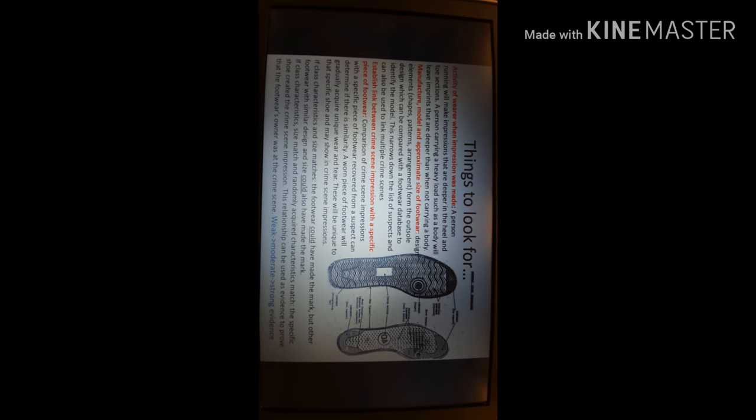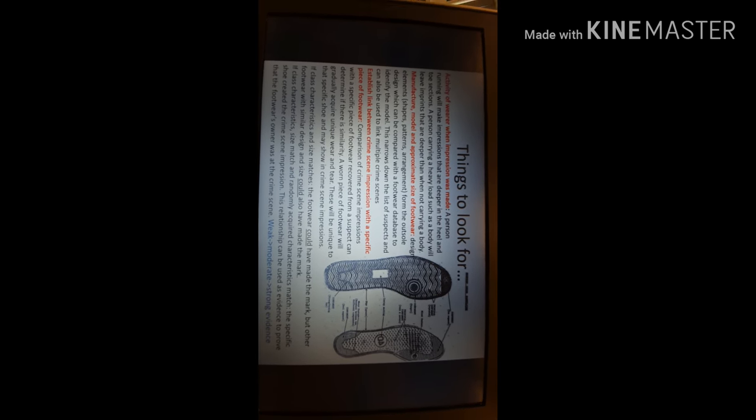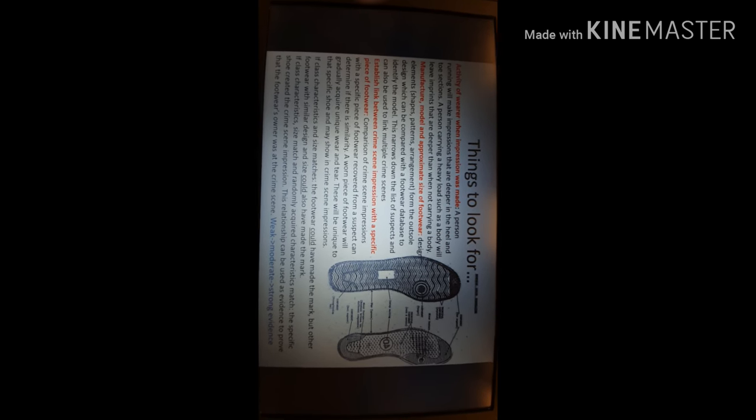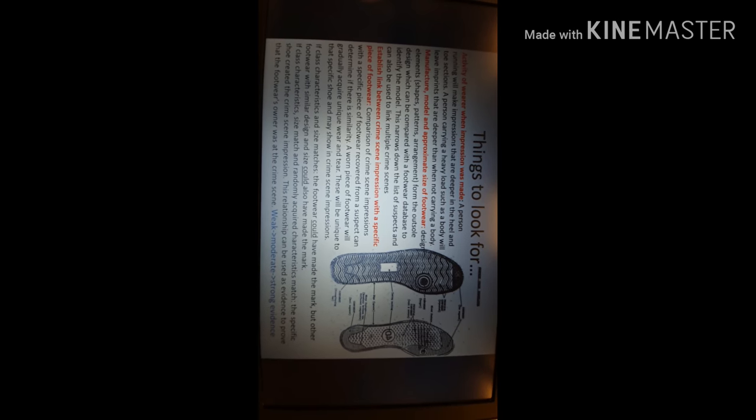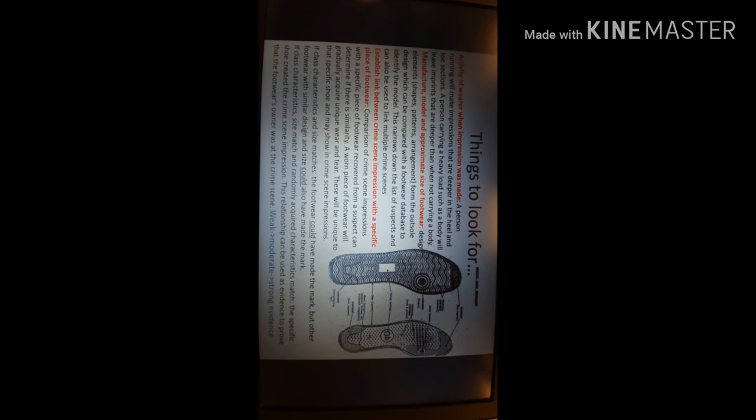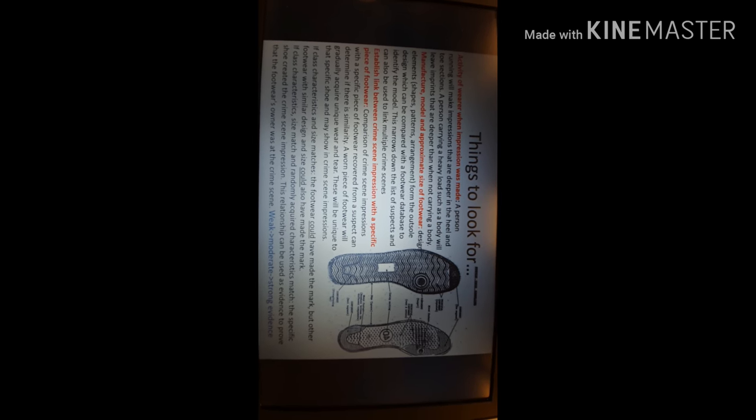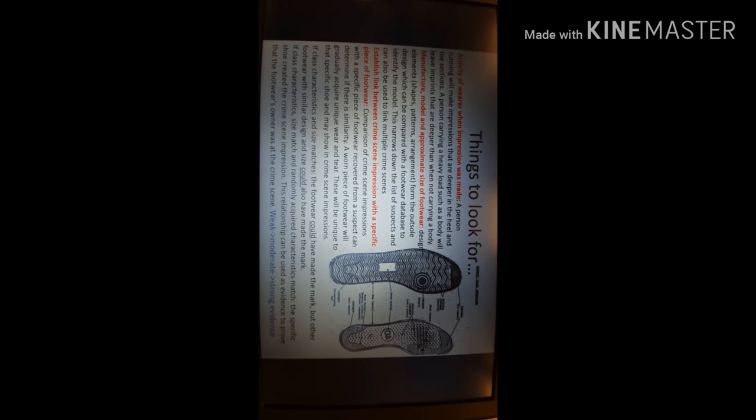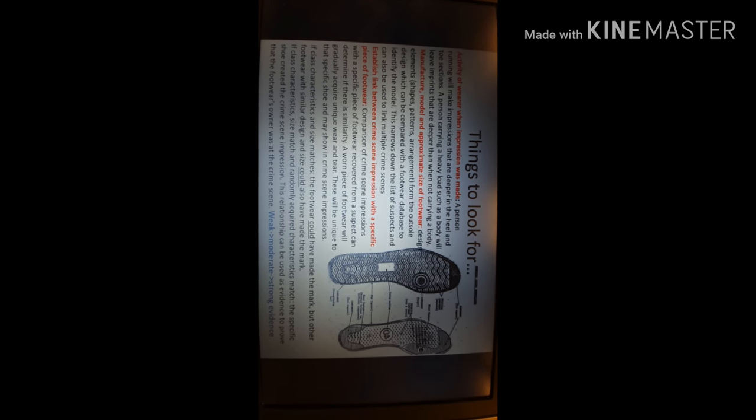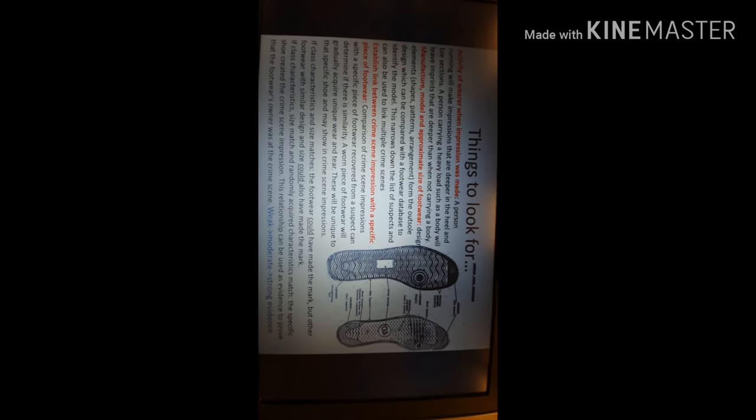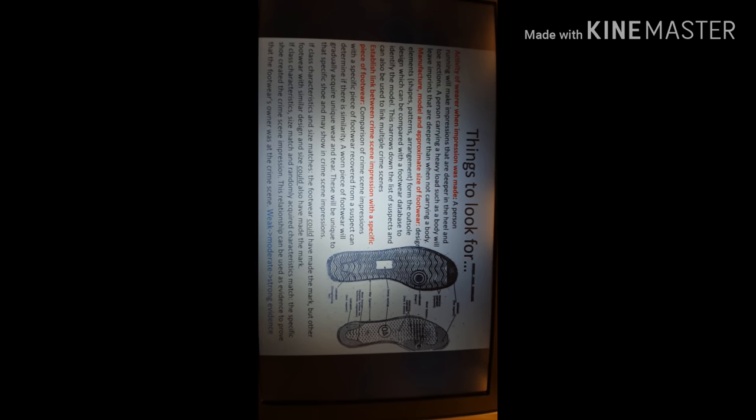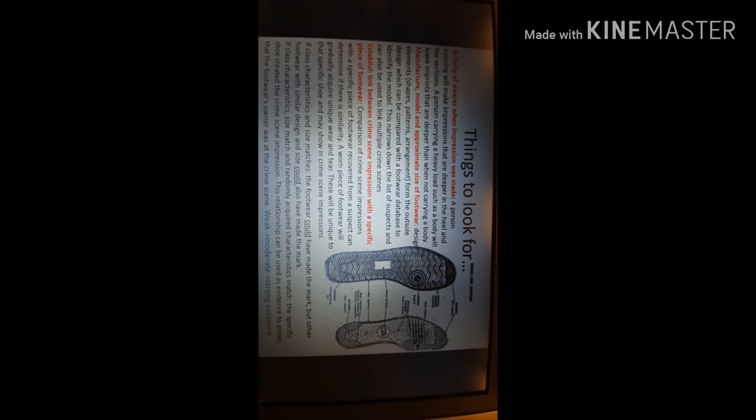On the footwear database we'd be able to match this with a make and a model. It narrows down the list of suspects and can be used to link multiple crime scenes. Even if we didn't have our suspect in Jack the Hat, we'd be able to tell whether this footprint had been at other crime scenes.